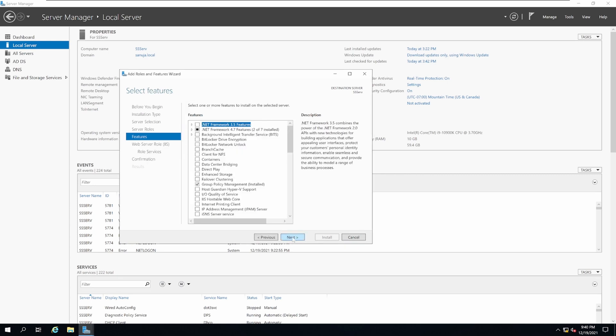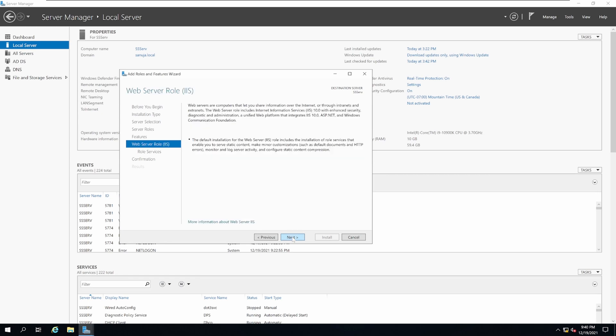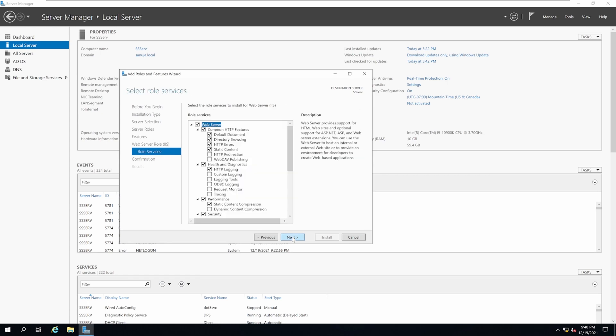Click Next through the remaining screens. Select Restart Destination Server Automatically if required. This will make sure that all the installation processes will be completed correctly and they will be ready to go once the restart is done if it is needed. Click Yes on the warning and press Install.